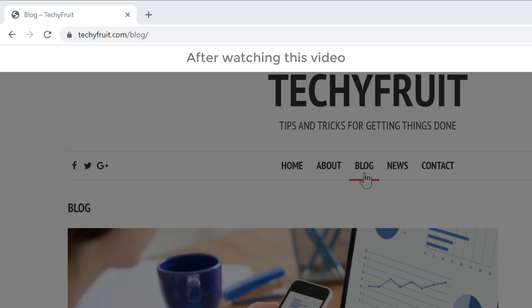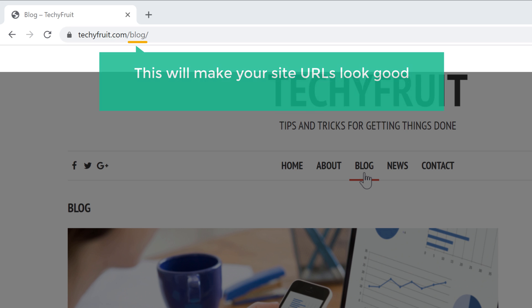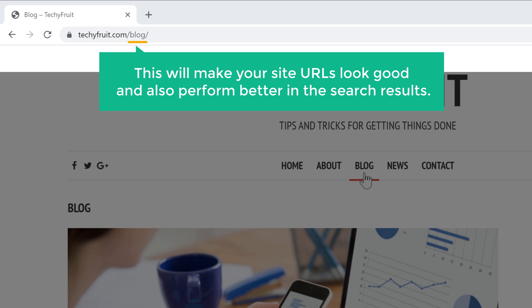So after watching this video, you will be able to change the links on your website like this. This will make your site URLs look good and also perform better in the search results.